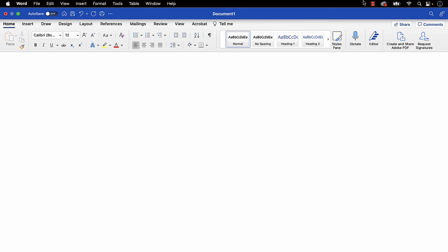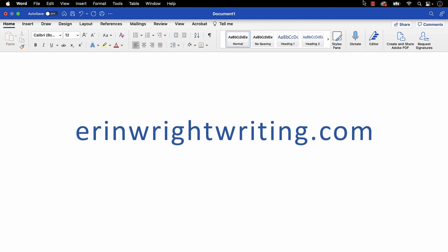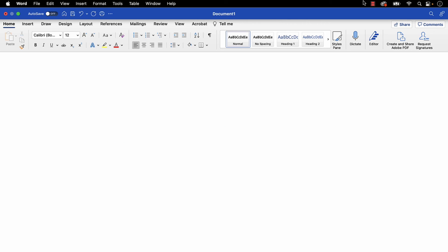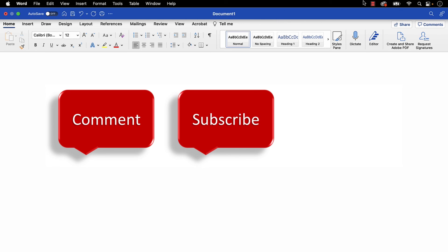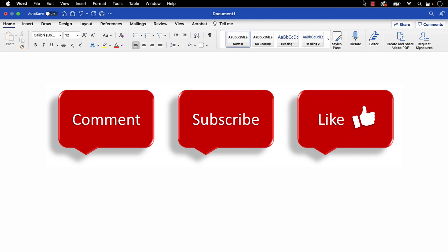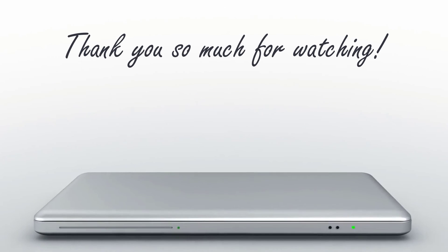All the steps we just performed are listed with images on ErinRightWriting.com, along with all my other writing-related software tutorials to help you succeed at work and in the classroom. Today's topic was requested by a viewer. Feel free to leave me a comment if there's a specific topic that you would like me to talk about in the future. And please subscribe to my channel so you don't miss upcoming tutorials. And give this video a thumbs up if you found it helpful. Thank you so much for watching!